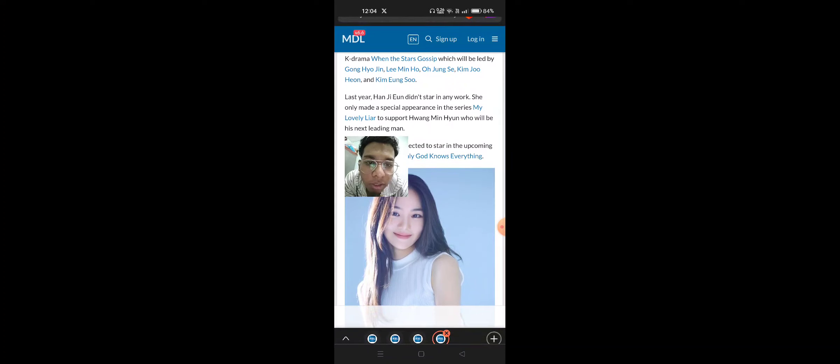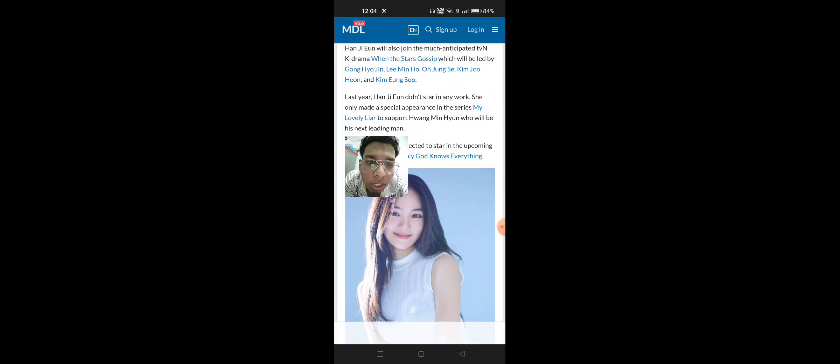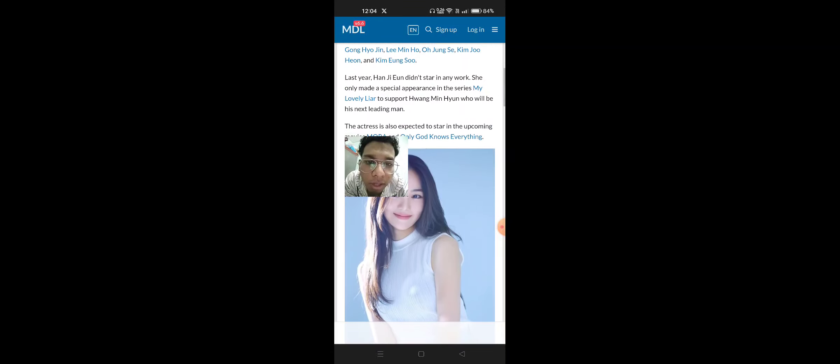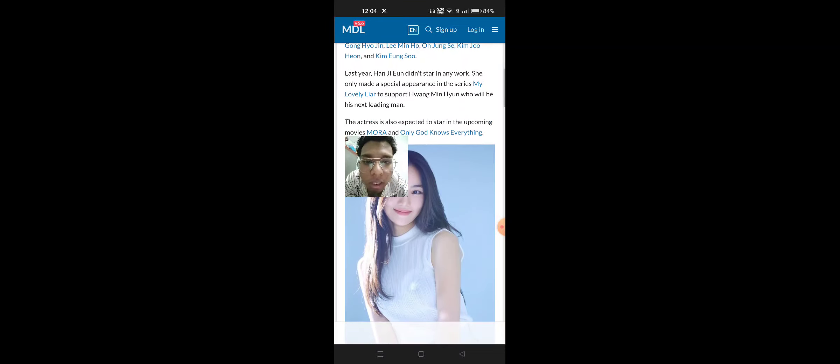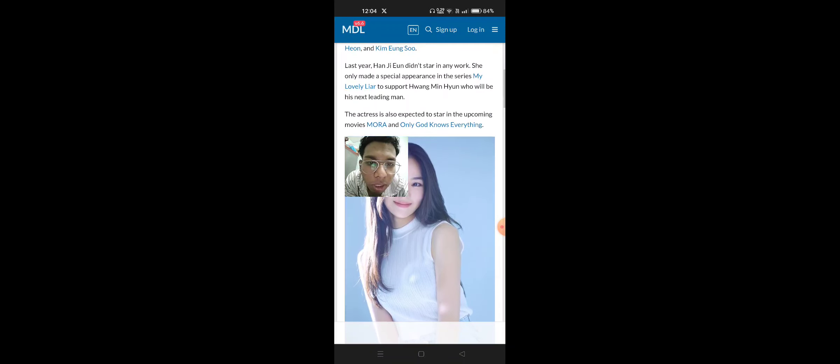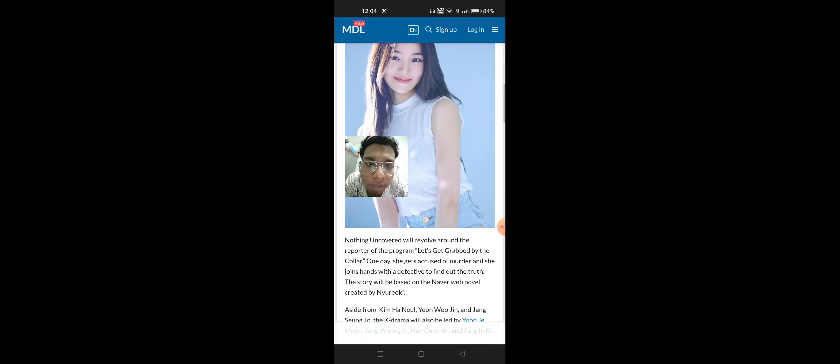Last year, Han Ji-Yoon didn't star in any work. She only made a special appearance in the series My Lovely Liar to support Hawang Min-Yoon who will be her next leading man. The actress is also expected to star in the upcoming movie Mora and Only God Knows Everything.